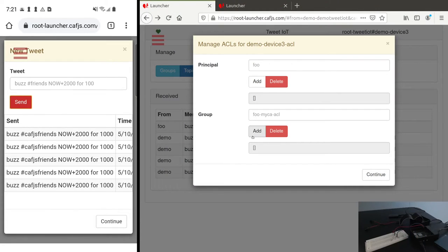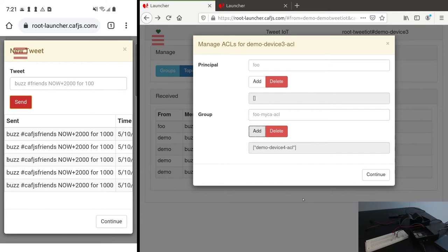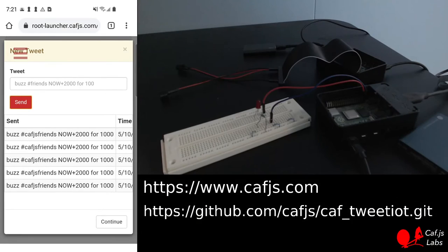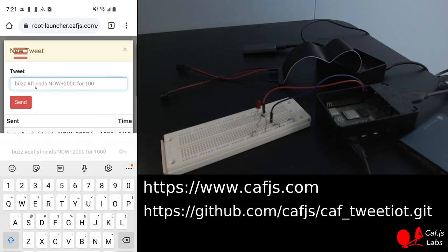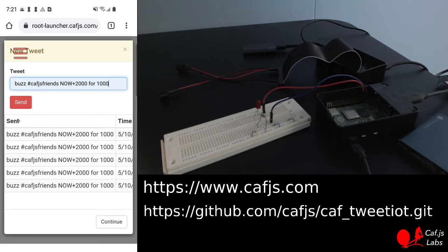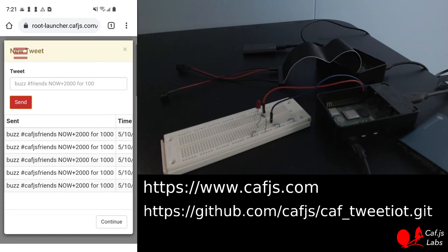Let's change the policy in device 3 to delegate to device 4. And now we do it again — and we've got the blink this time.